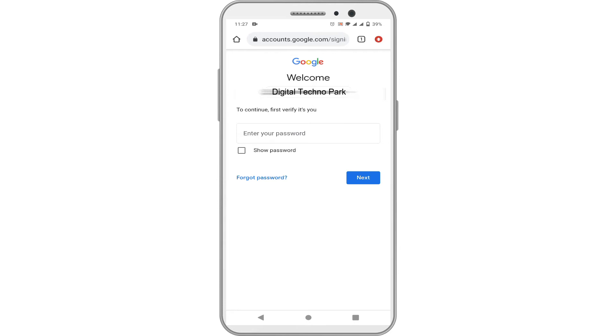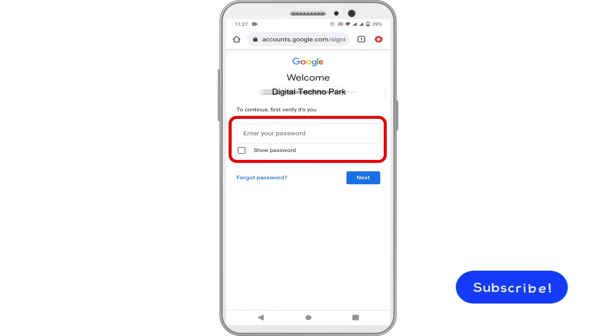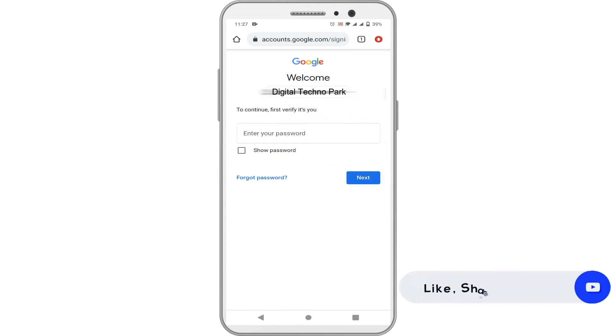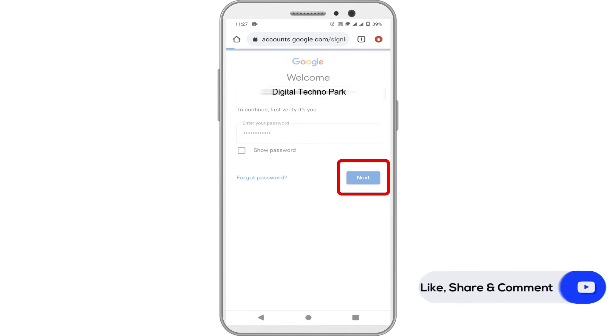You will be required to enter your Google account password to verify that it's really you, and tap on the Next button.